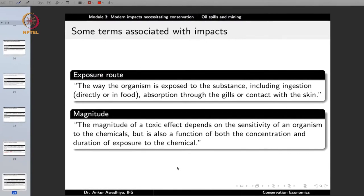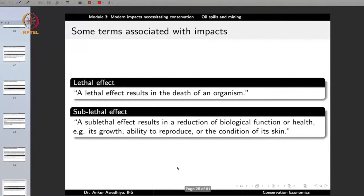We also talk about the exposure routes — the way the organism is exposed to the substance, which can include ingestion (the organism eating the oil directly or getting it through its food), or absorption through the gills, or contact with skin. We also define magnitude. The magnitude of a toxic substance depends on the sensitivity of the organism and is also a function of concentration and duration — that is, the exposure. If an organism is exposed to very low concentration for a very short period and is also very low in sensitivity, the magnitude of impact will be less. But if exposure is large and sensitivity is high, the magnitude of impact will be much greater.